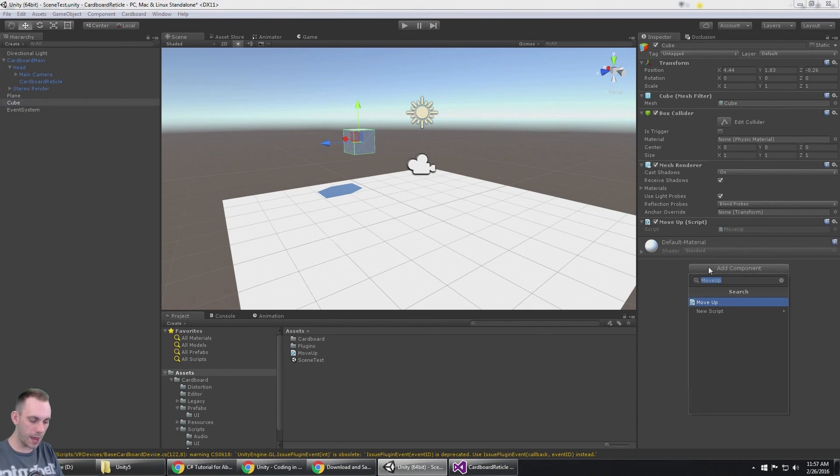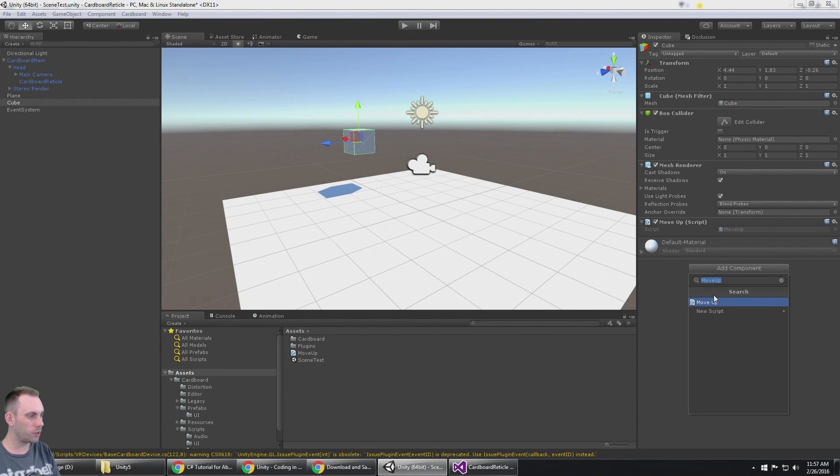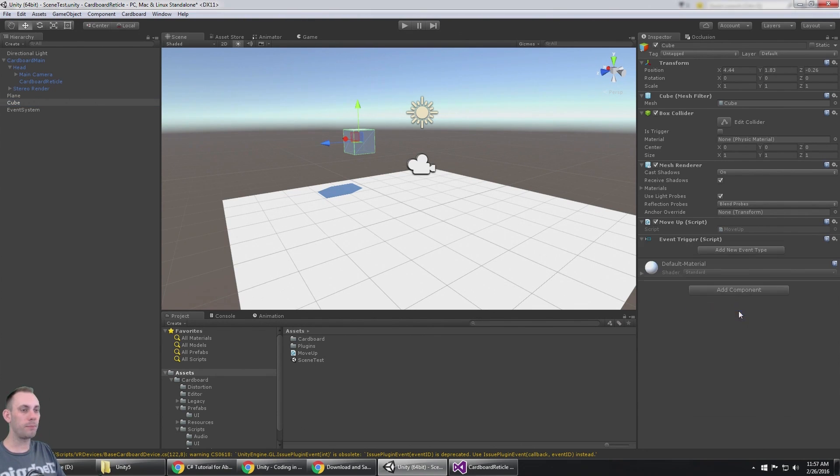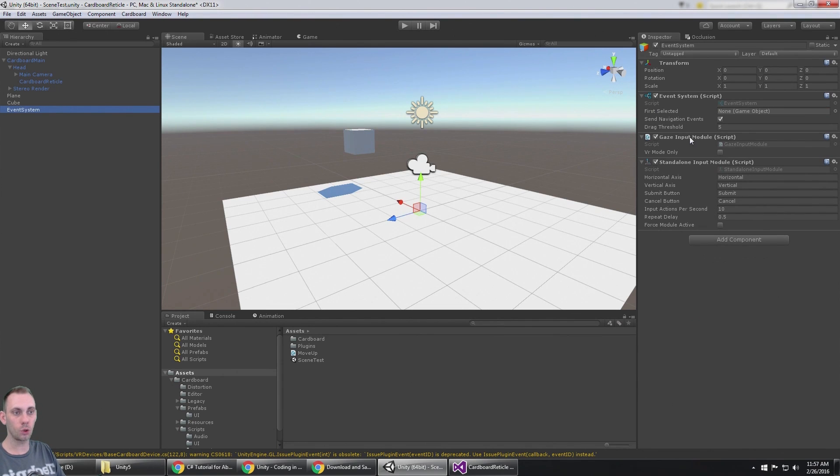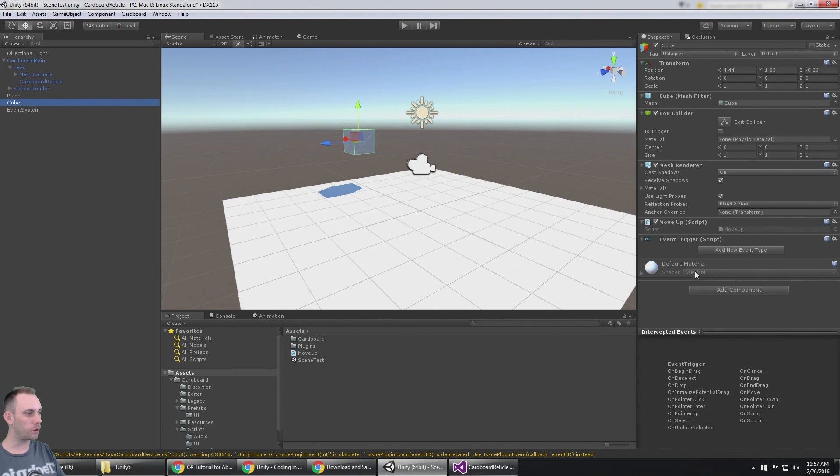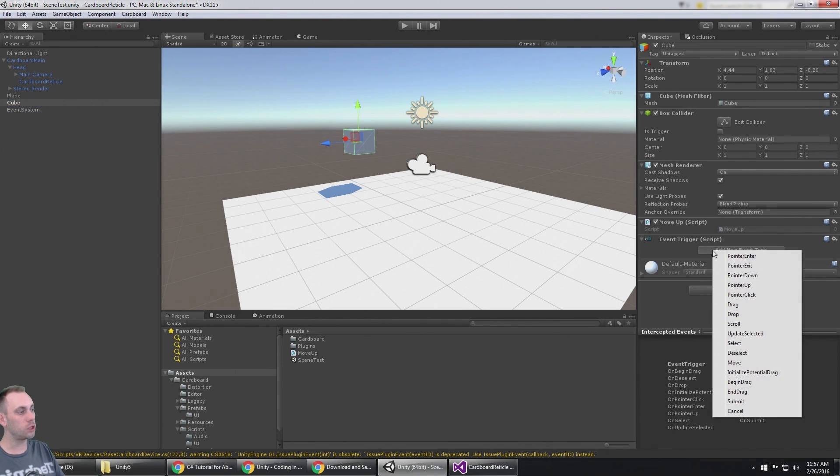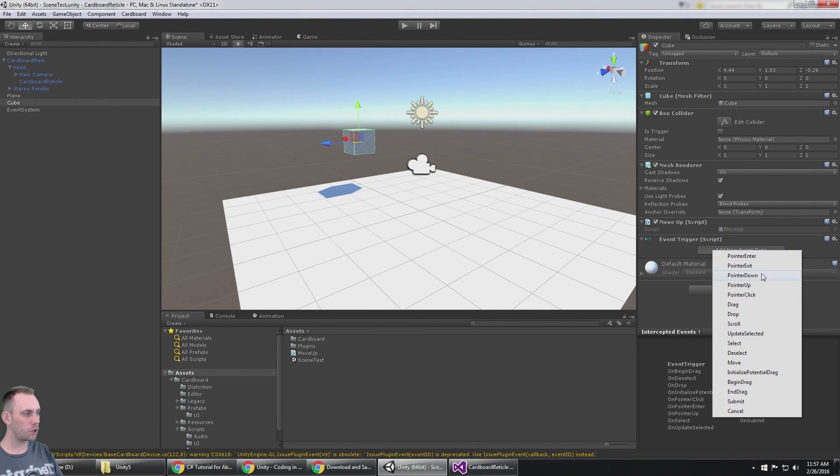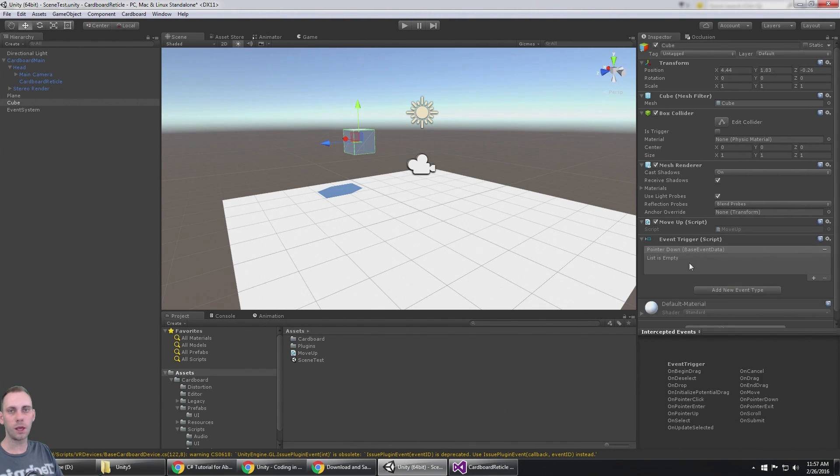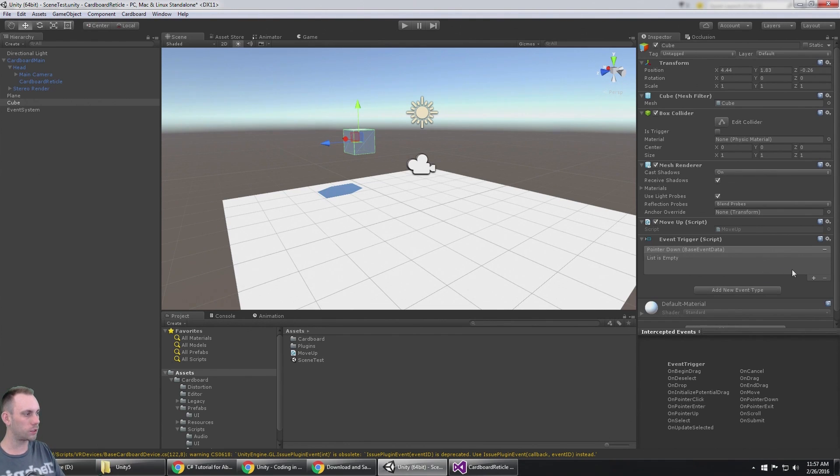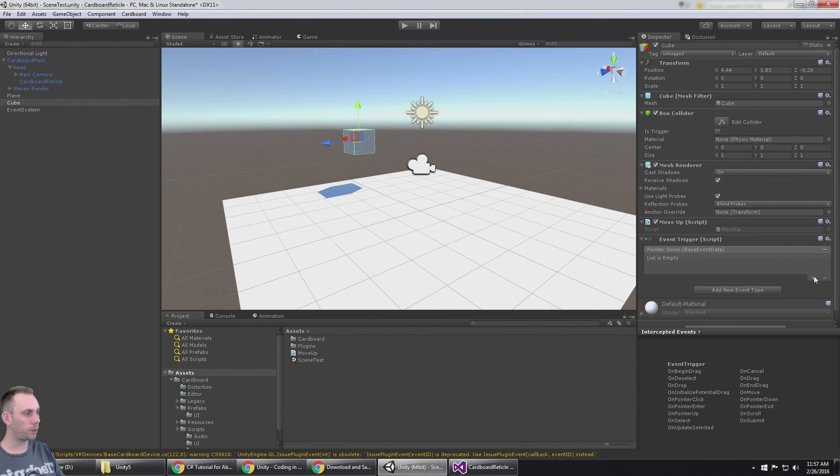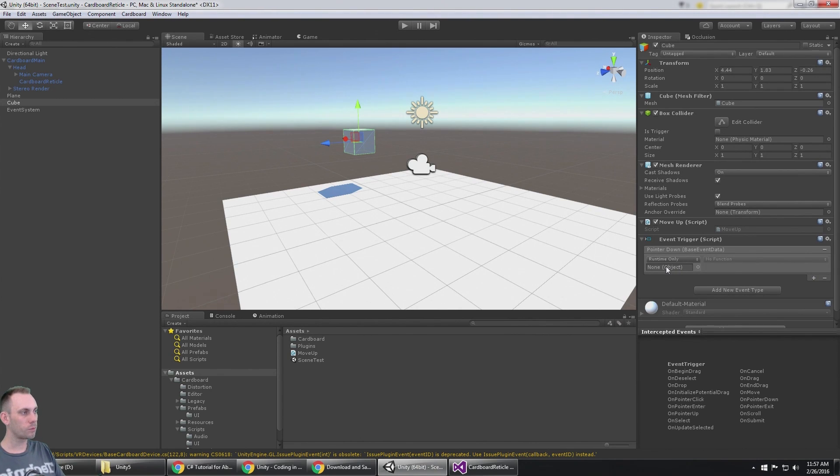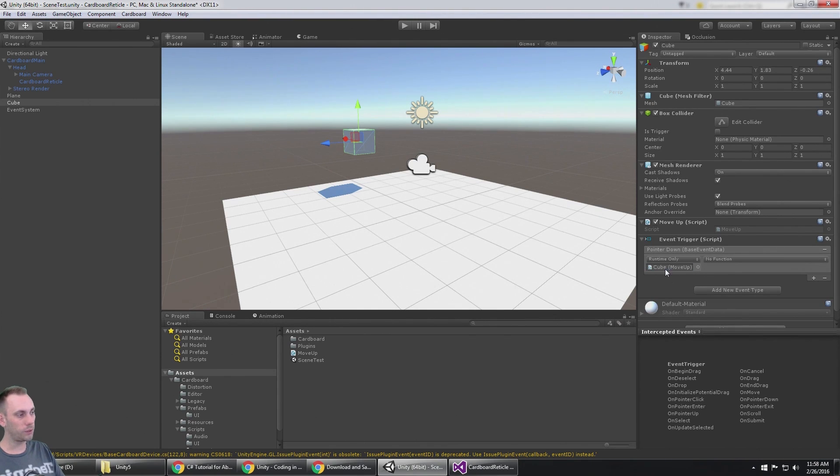Now to use that script or that function when you click on the box, all you need to do is go to the cube and add an event trigger. Because we've made the event system that has a gaze input module on it, it's automatically going to work when we use these functions called pointer enter, pointer exit, pointer down, pointer up, and pointer click. Those are all handy, but I'm going to use pointer down because in the Google Cardboard, when you just push that button down I want it to automatically fire. You're going to click the plus button.